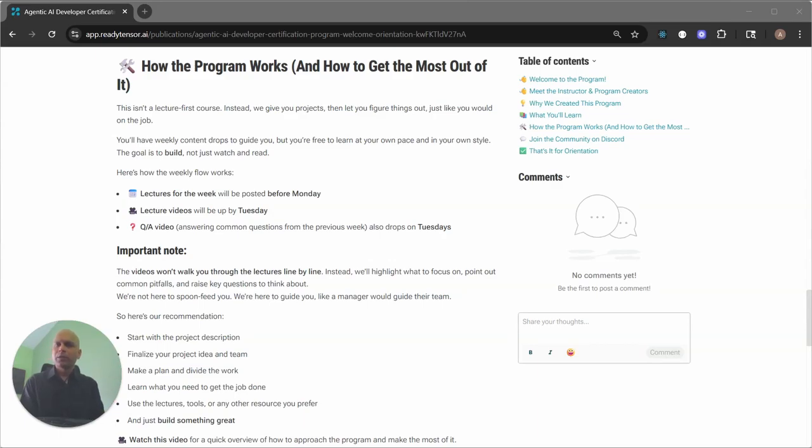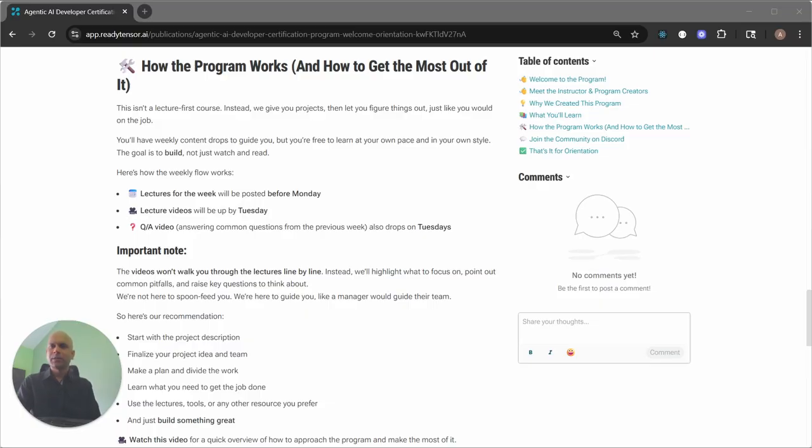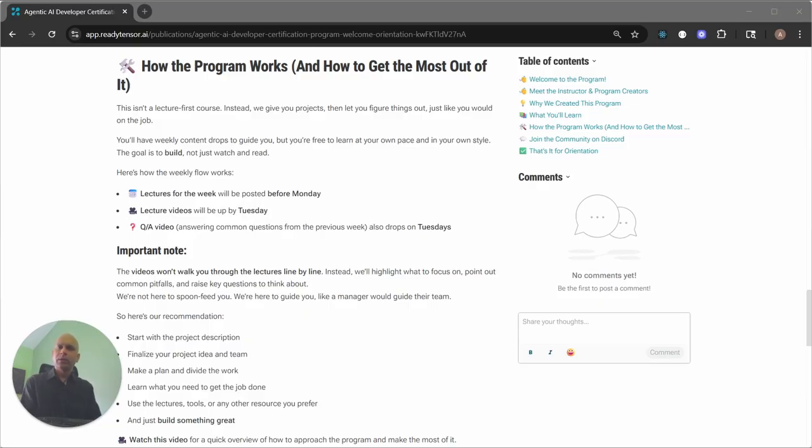Hello again. In this short video, let me review how this program is going to work, and I think this is important for you to understand because this program is going to be different than most other educational experiences you might have had, whether it's in universities or online courses or any other certification programs. What we've tried to do here with this program is to simulate how you would learn if you were working at a company.